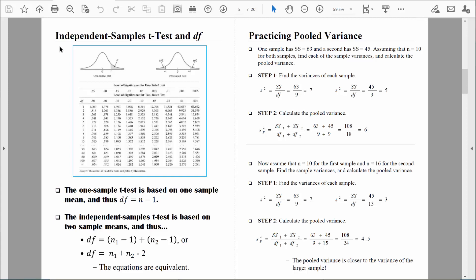Let's address one more issue before we wrap up. We know both the one-sample t-test and the independent samples t-test use the same t-table. The only difference is how we compute degrees of freedom. For the one-sample t-test, we take the number of people in that sample and subtract one. For the independent samples t-test, both samples have n-1 degrees of freedom. We take the number of people in the first group and subtract one, then take the number of people in the second group and subtract one, and add those together — which is the same as taking the total number of people across both groups and subtracting two.